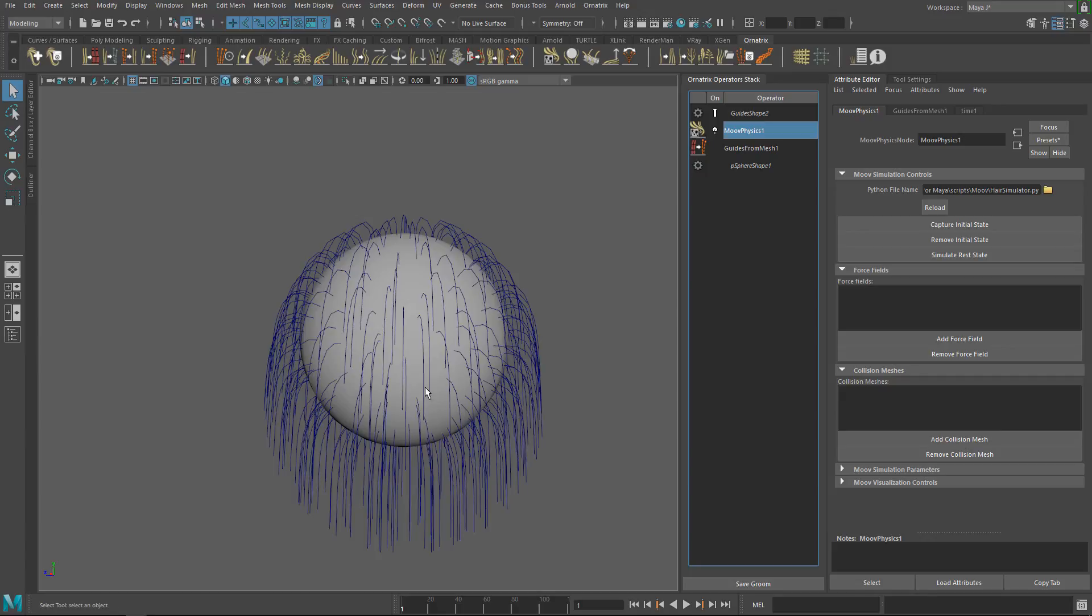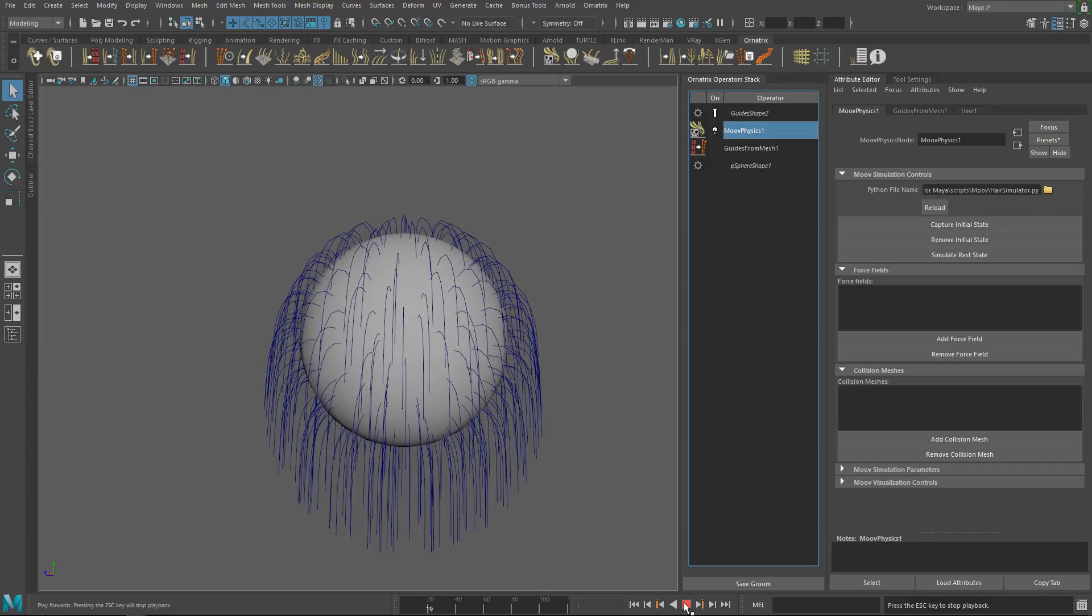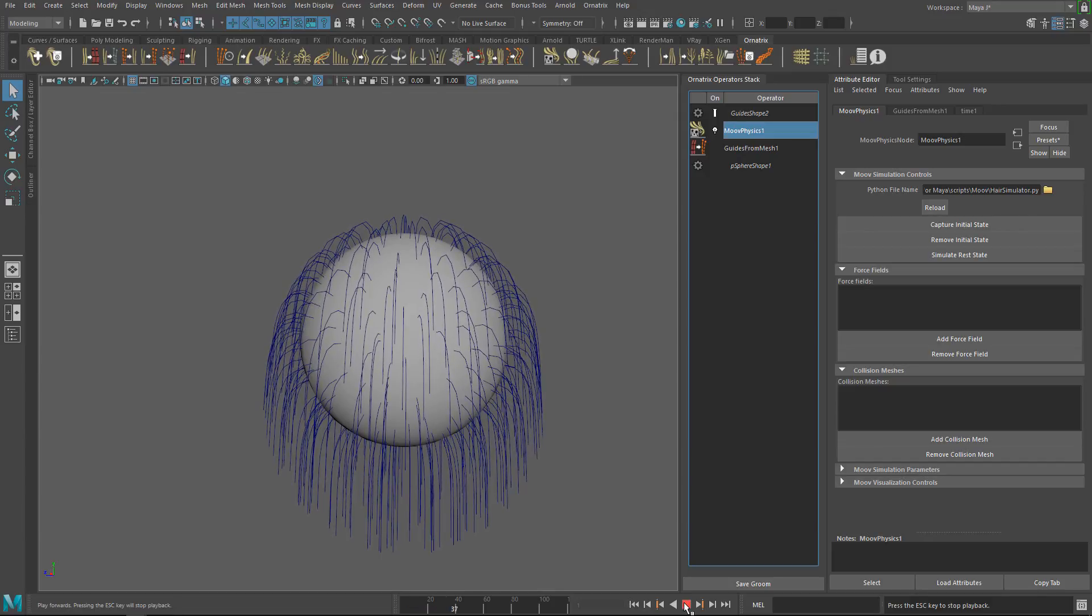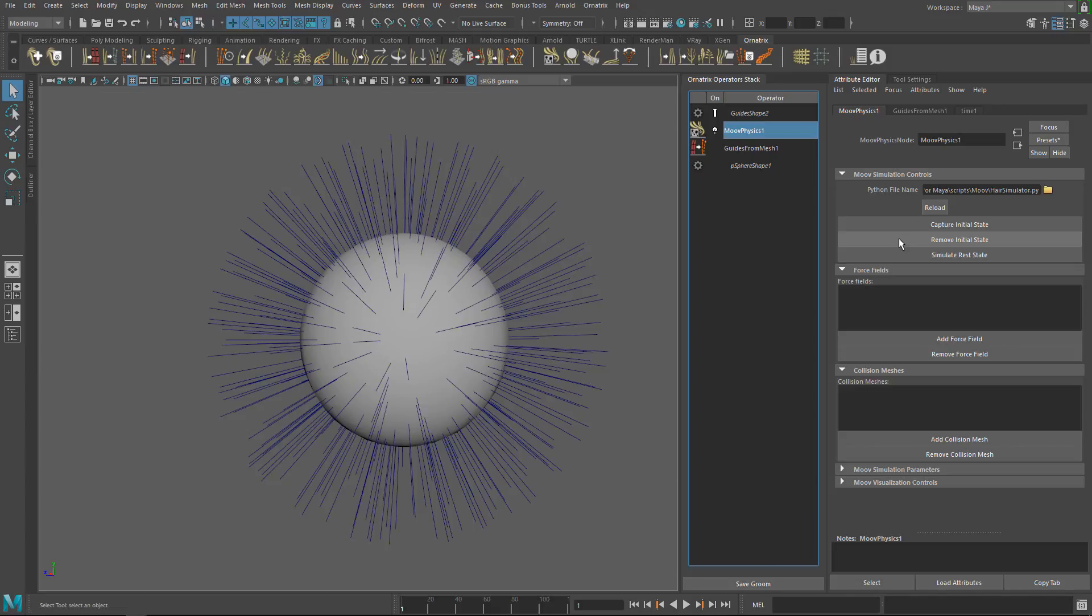As you can see now, the rest state has been simulated and is set as the initial state. Of course, you can remove the rest state if you want to reset the simulation.